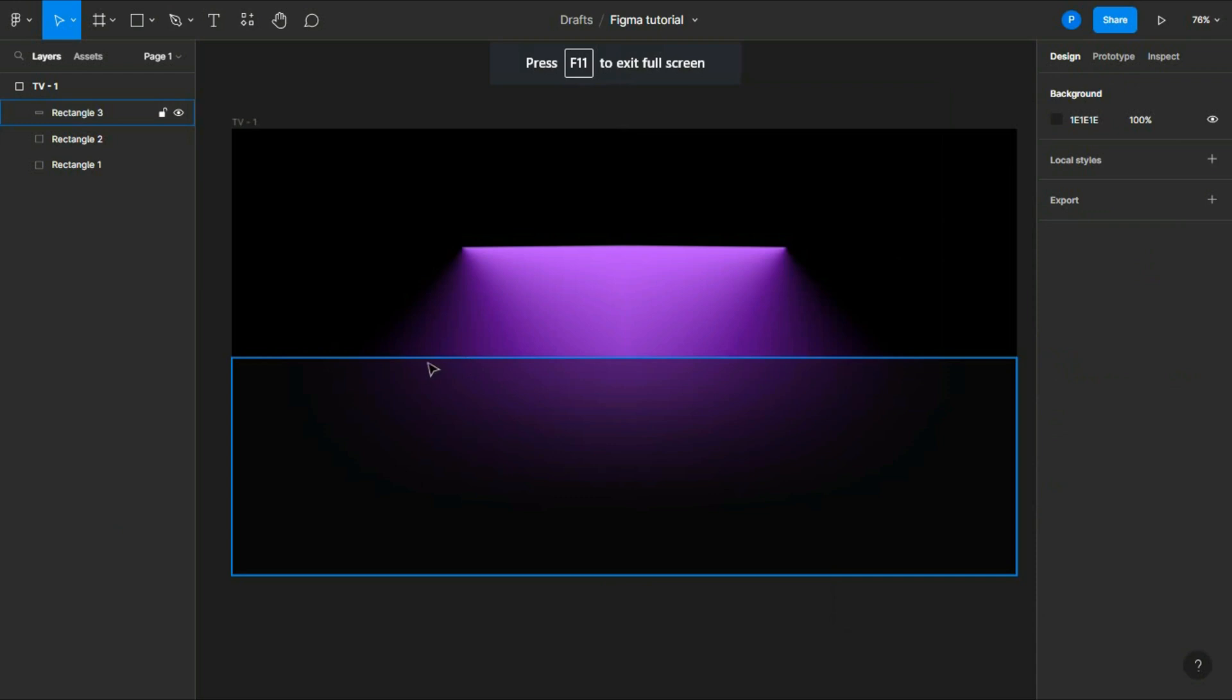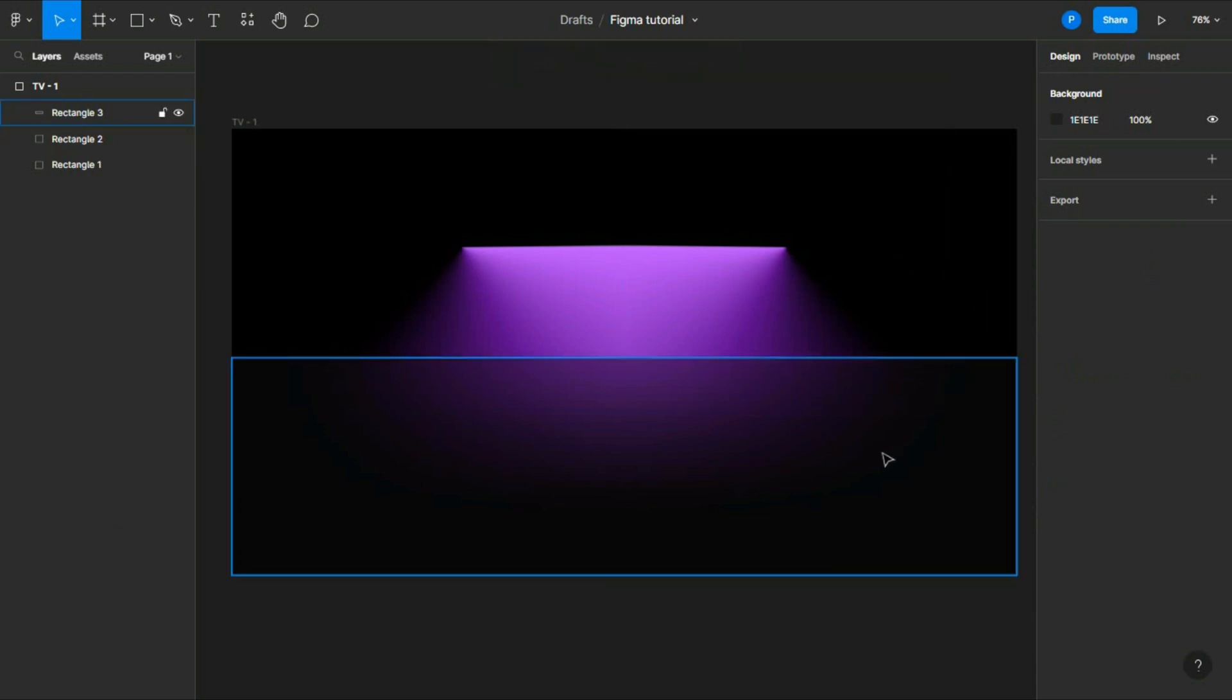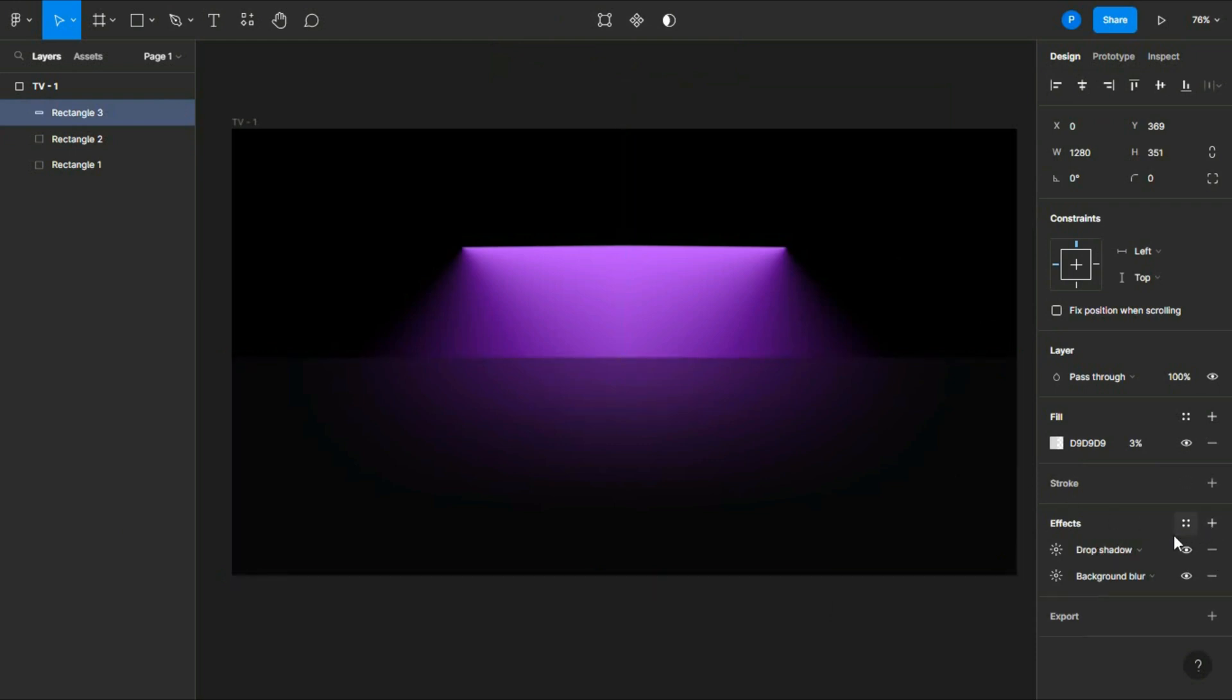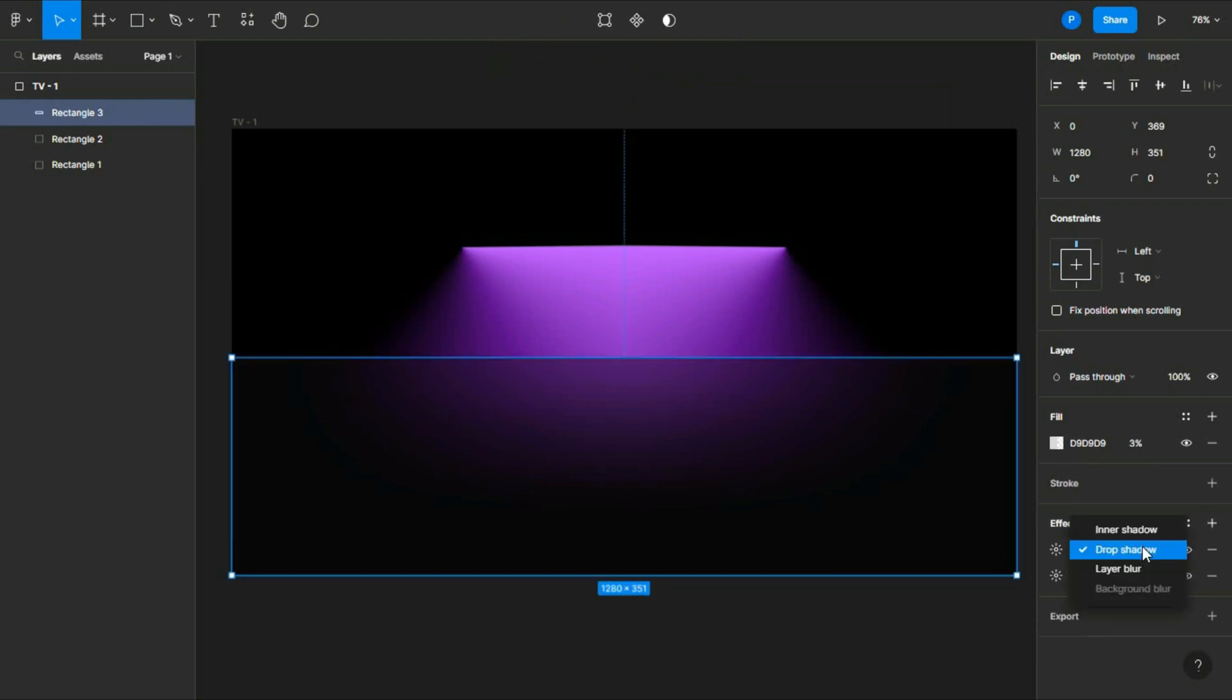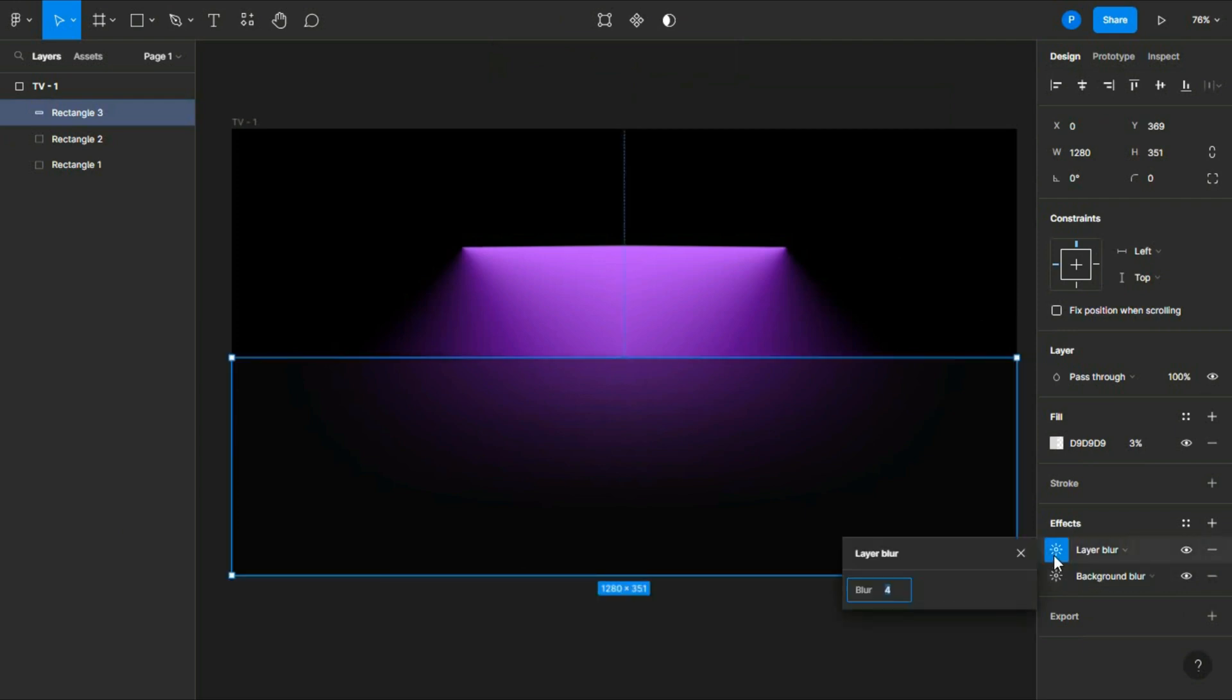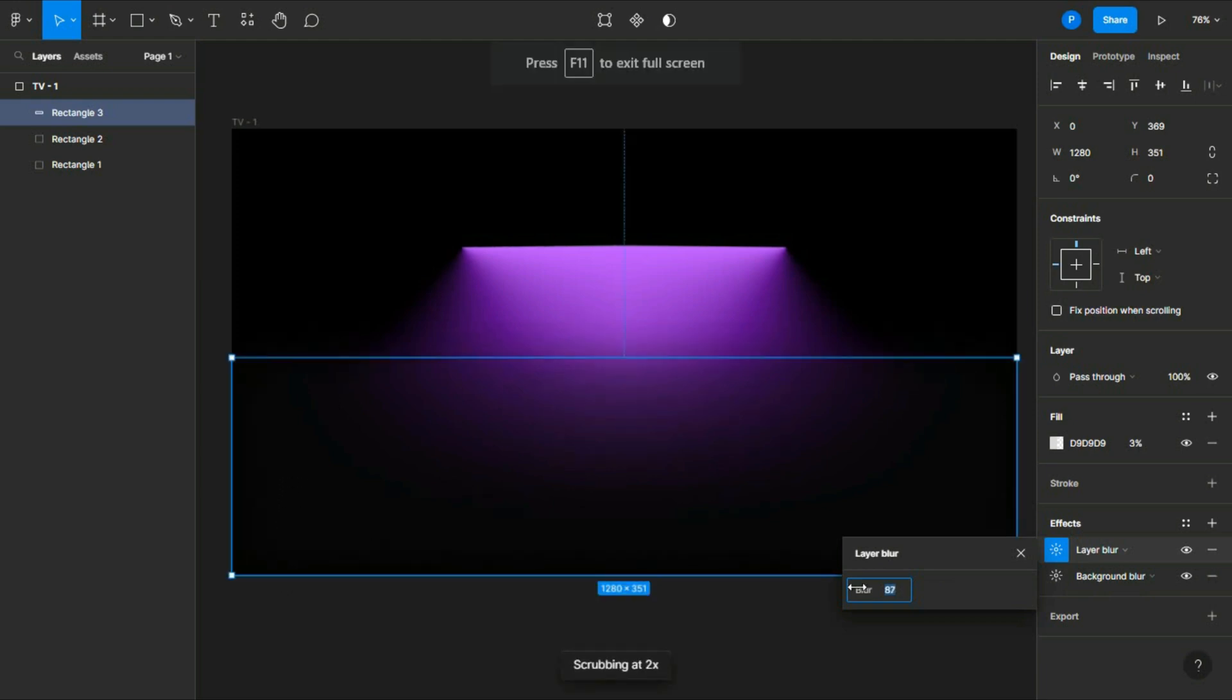Now you can still see the line which is very annoying, so again select the rectangle and then add effect, then choose layer blur and then increase the number of blur you want. I think it looks fine.